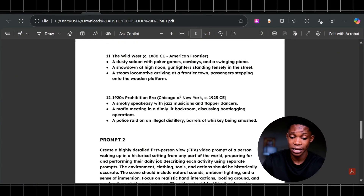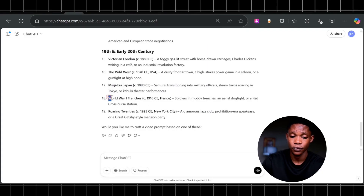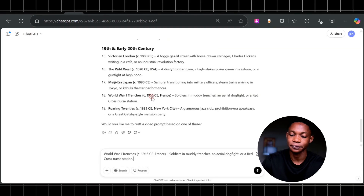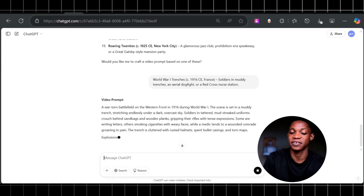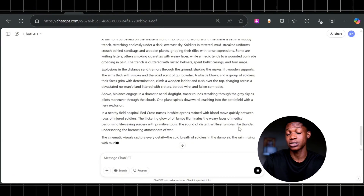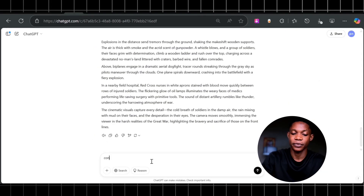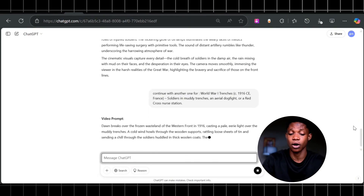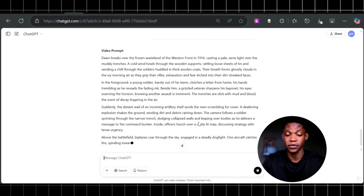I also have prompt two right here that you can copy as well. Let me go back to ChatGPT — I'm going to select World War I, trenches, France, and click paste and enter. This is going to give me a video prompt of this specific era in France, 1916. From here, I can copy this whole prompt or ask ChatGPT to generate another scene based on that same era. This will give me another video prompt that I can copy into Flesh Clip's text-to-video generator. That's all you need to create these types of videos using my prompts.